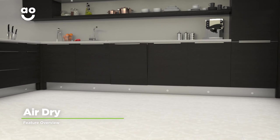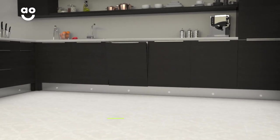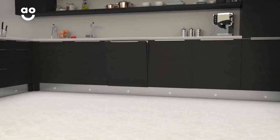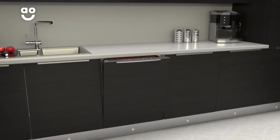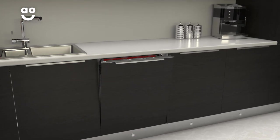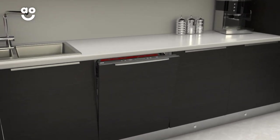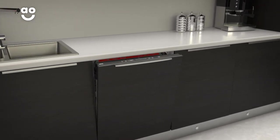AEG's AirDry is an energy-saving feature that dries your dishes to perfection. Once a wash program is complete, the door of the dishwasher automatically opens, leaving a small gap.